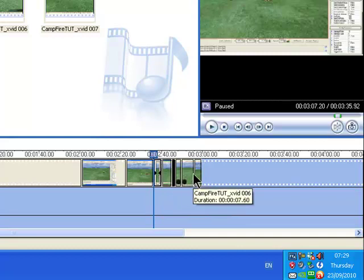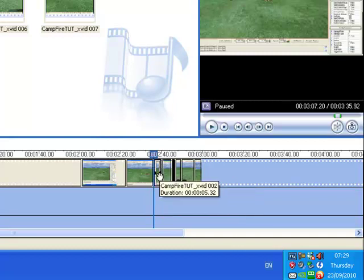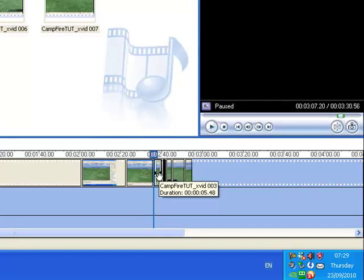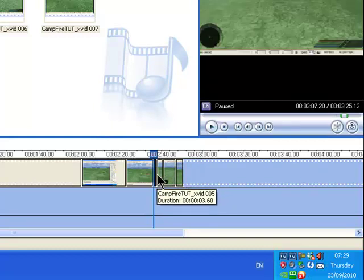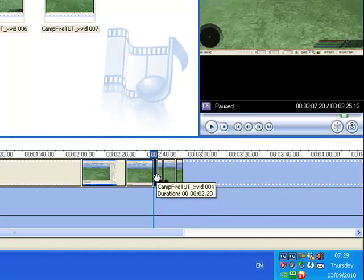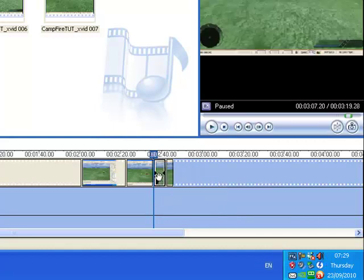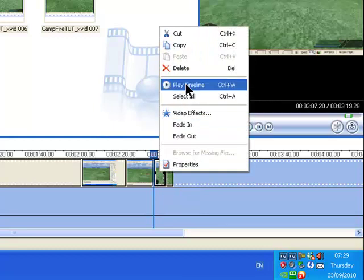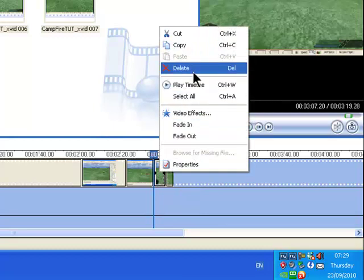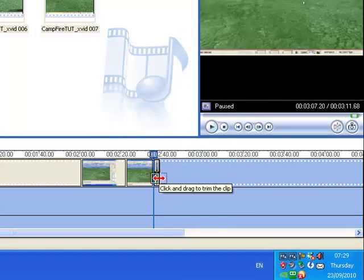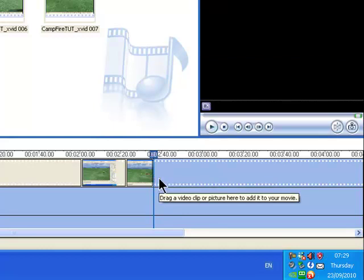Now I don't want all these end bits here, so just delete them. Click on them and press Delete on your keyboard. You can also right click and click Delete — that's another way. But pressing Delete on the keyboard is a bit quicker.